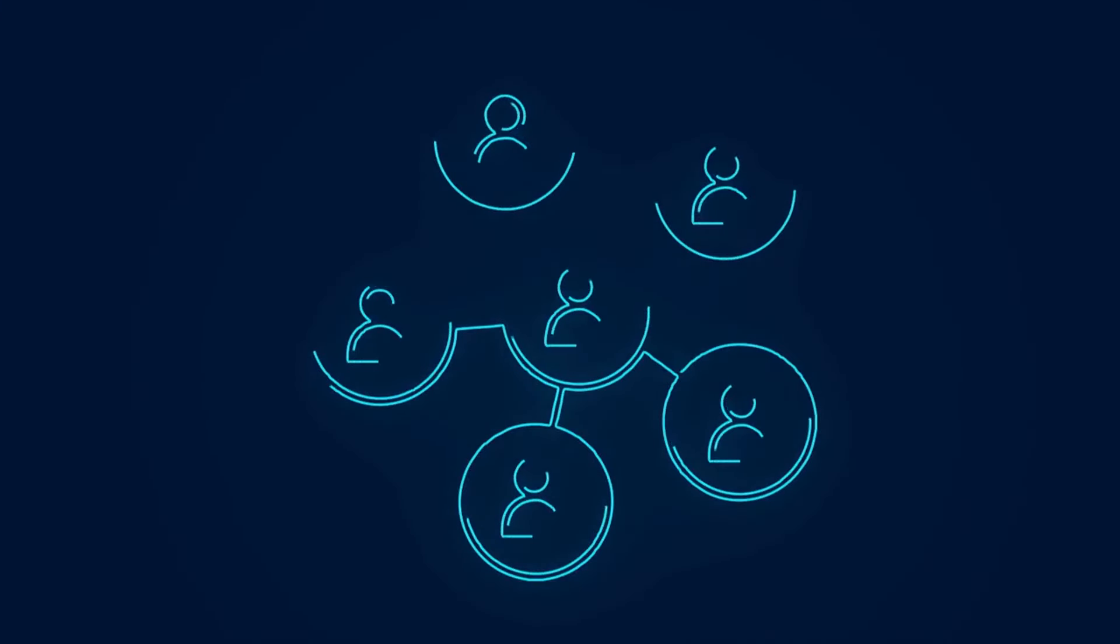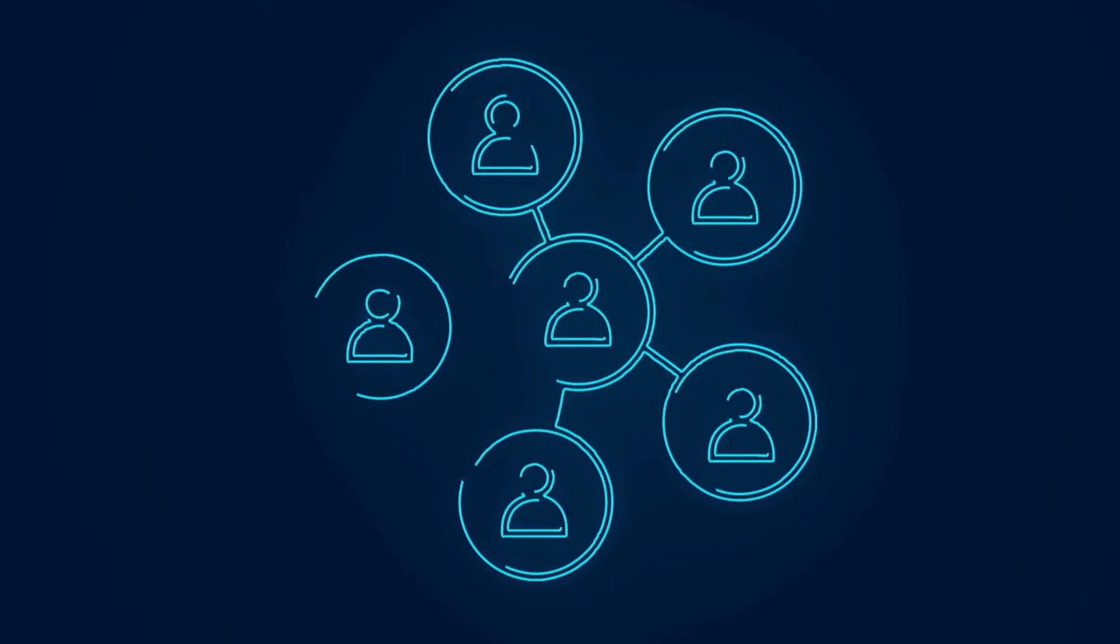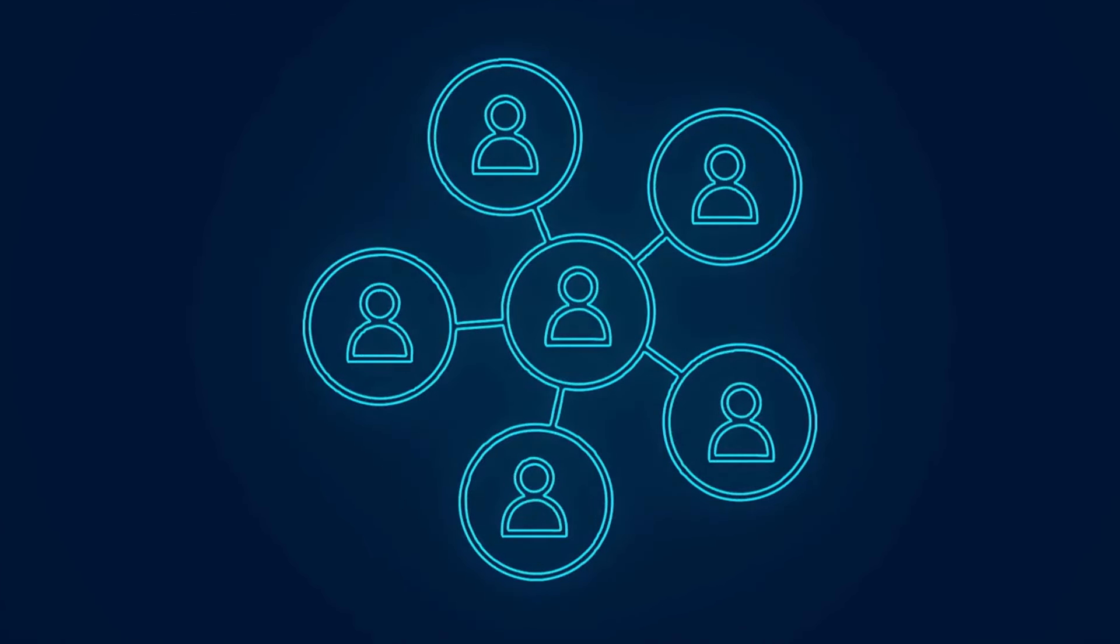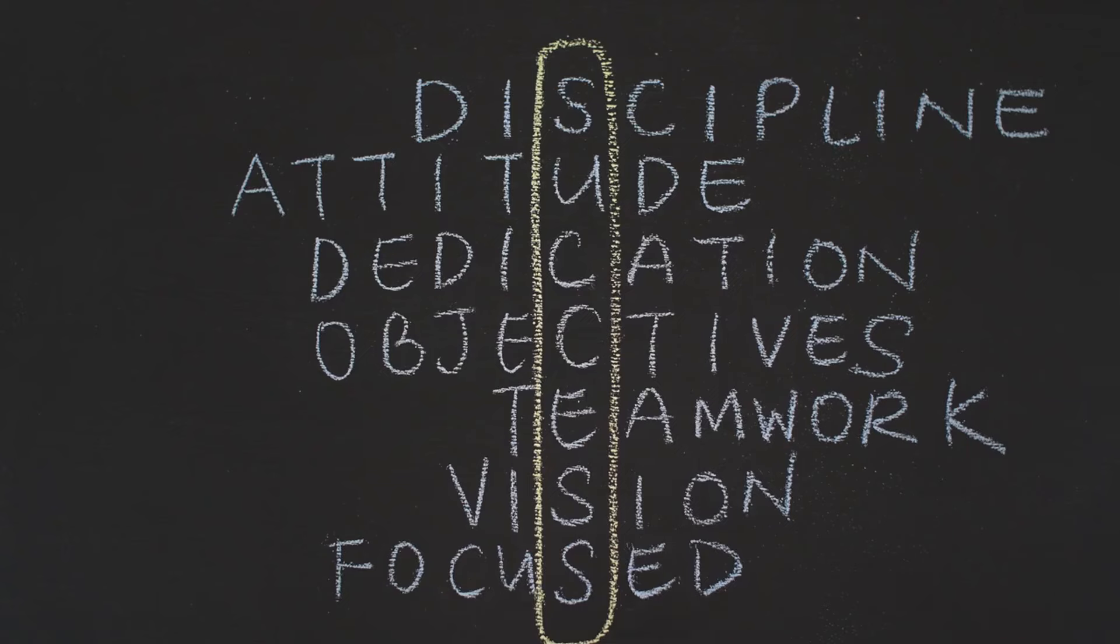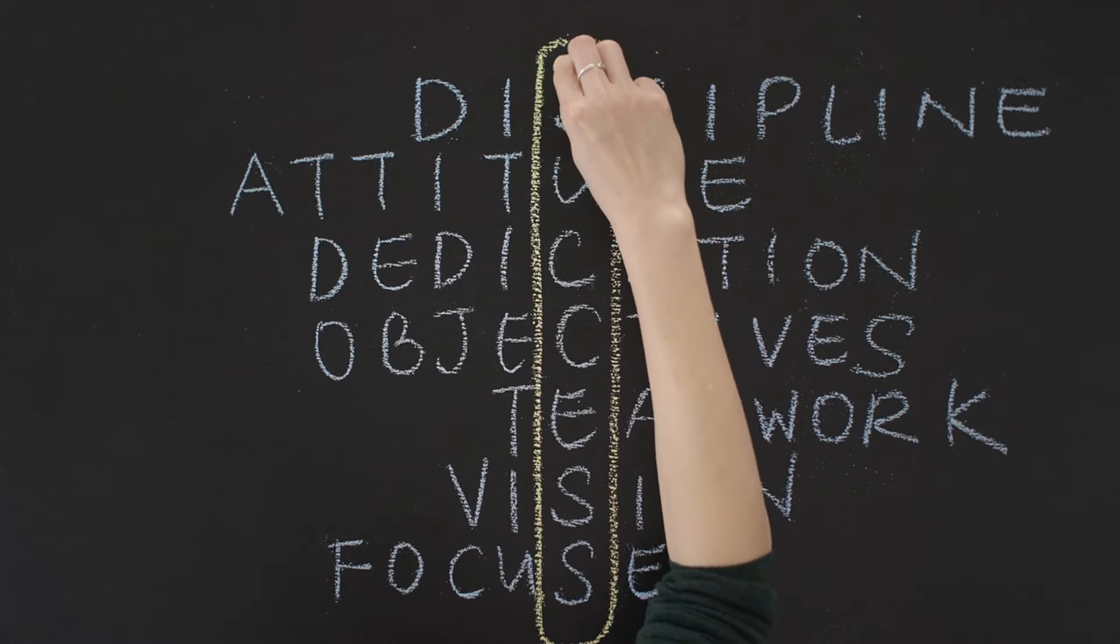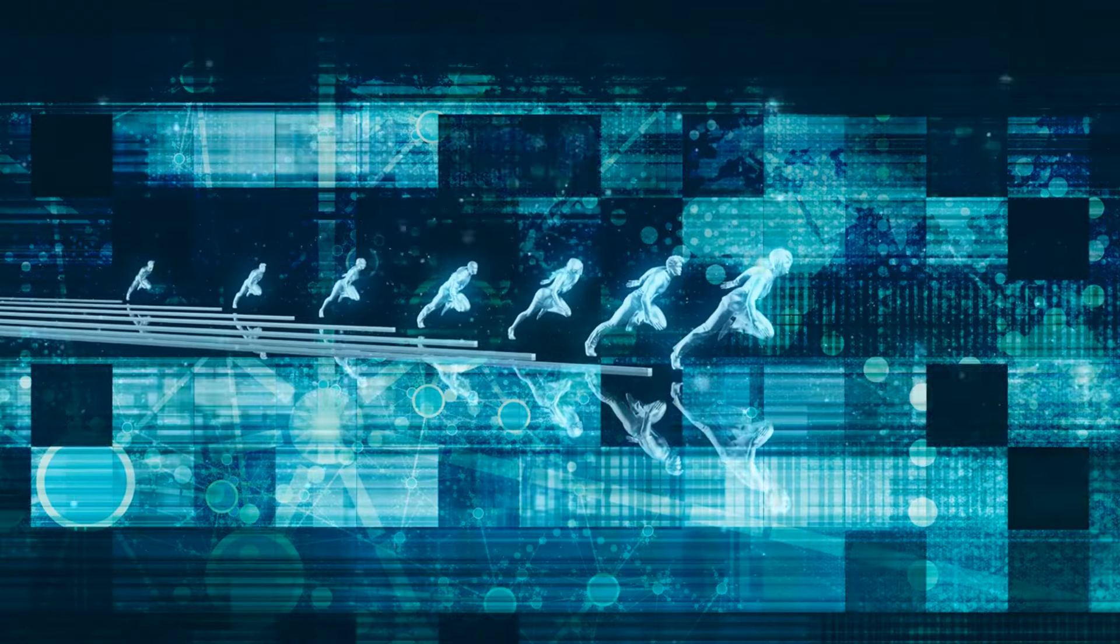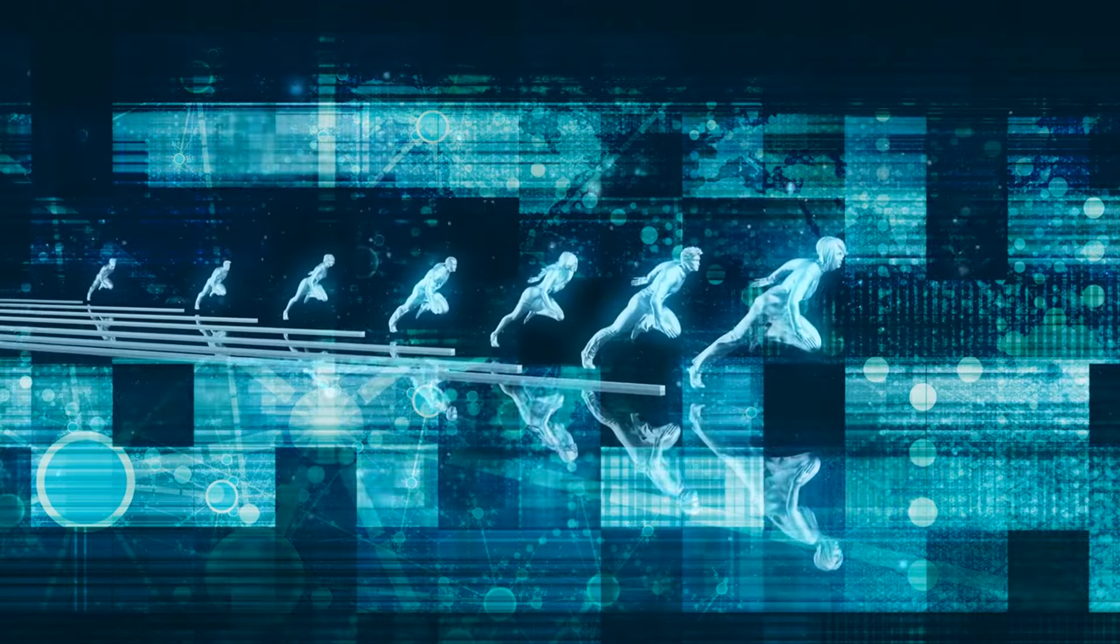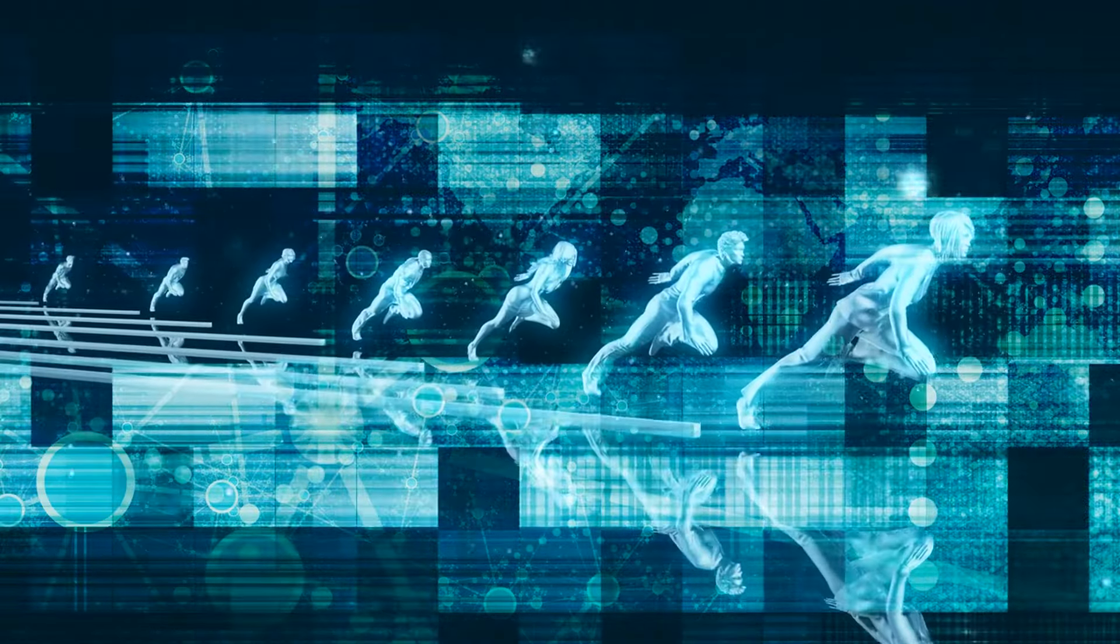From the power of social media to the traditional charm of networking events, each strategy we're about to explore is a piece of the puzzle in building your business's success story. But here's the thing, success doesn't happen overnight. It's about laying one brick at a time, with patience, persistence, and a sprinkle of creativity.